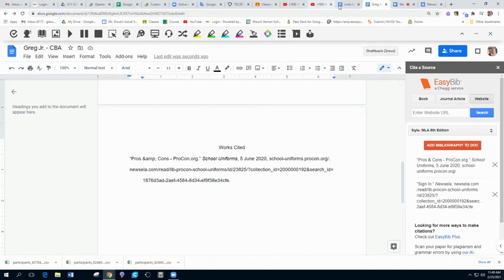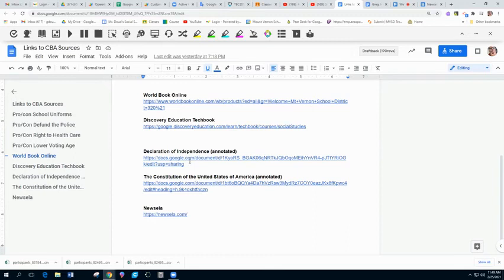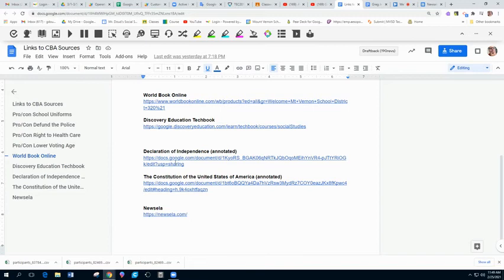We have links to our annotated versions, but those are Google Docs, the Constitution and the Declaration. You guys, you don't want to cite a Google Doc made by your teacher. You want to cite the actual document.